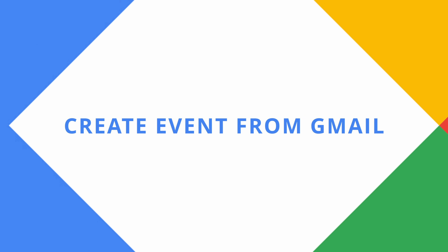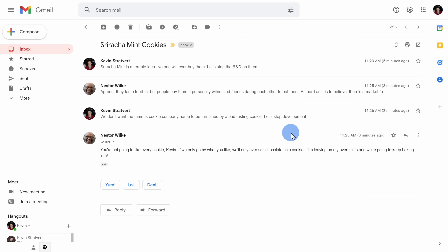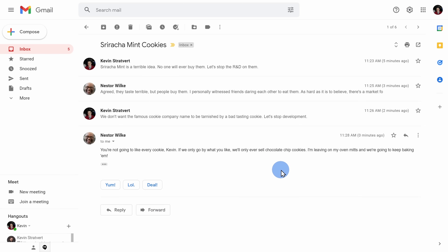At number three, you can create an event directly from an email in Gmail. Here I have an email thread with Nestor where we just keep going back and forth again and again and we don't seem to be landing on a solution.